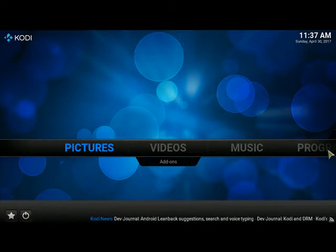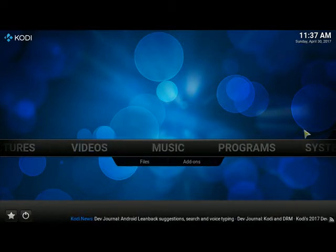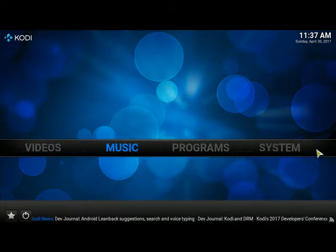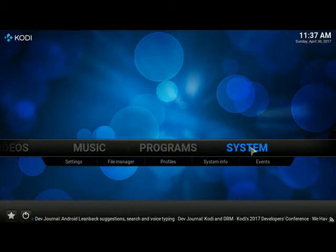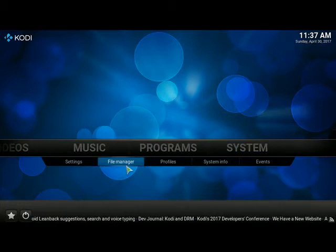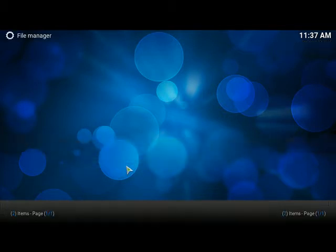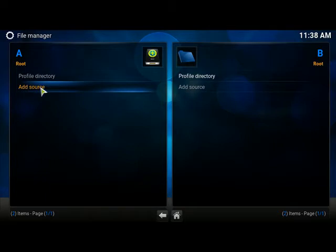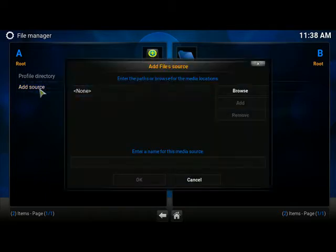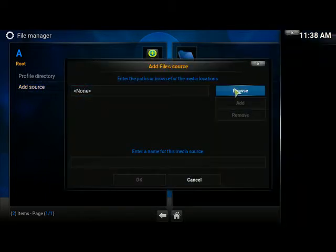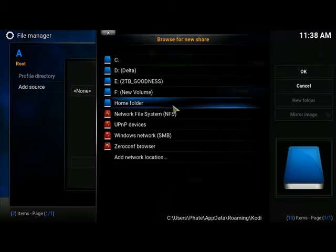What we're going to do here is go over to System because we're going to add our repository. We need to go to File Manager and we're going to add a source. We click Browse because we're going to add a new location.